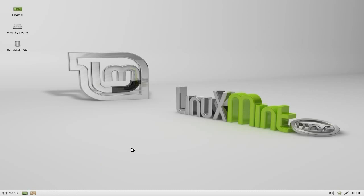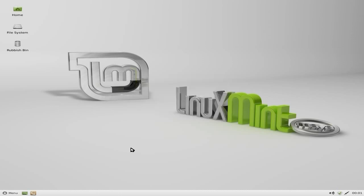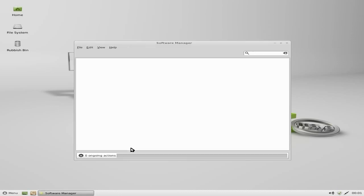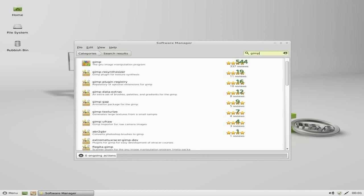So we're going to open up the software manager. Now, talking of GIMP, now I use it quite a bit. It's just doing photographs basically. So if I type in GIMP up here, hit on Enter. Now as you can see, we've got GIMP here. Now, if you use GIMP, please...